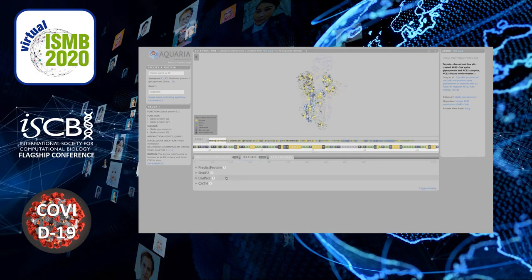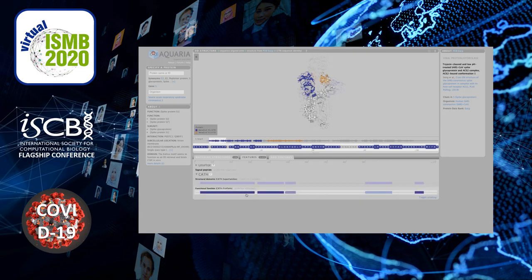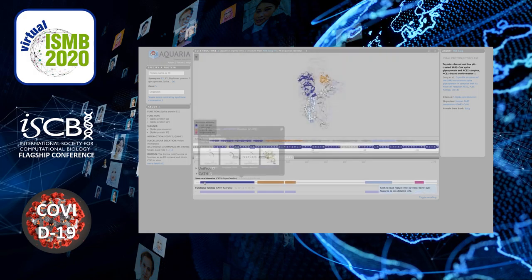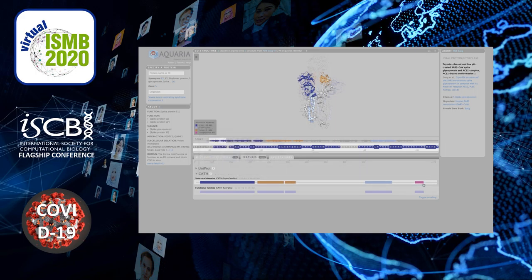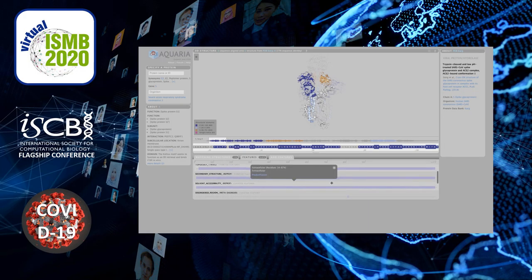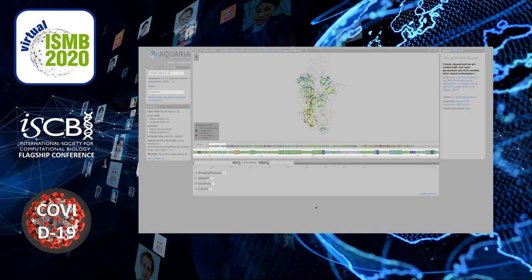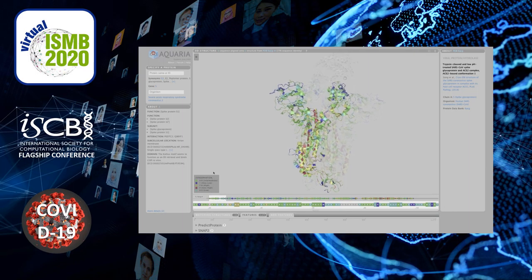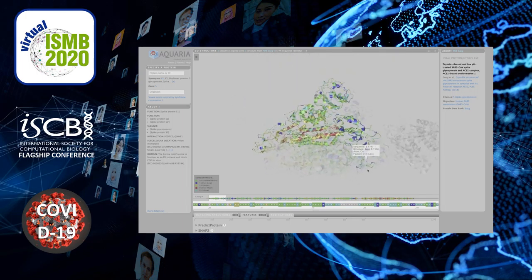We also have a feature tab where we can cast sequence features onto the structure. For example, there are UniProt domain annotations that help interpret the structural information. The CAF feature set gives you not only more features, but more information about every feature using interactive graphics. We've also integrated a resource called PredictProtein, which has mostly predicted features of protein sequences. Focusing on the conservation scores, we see that the central core region of the spike glycoprotein is conserved sequence-wise, while the region in direct contact with the ACE2 receptor has the lowest conservation, as expected.